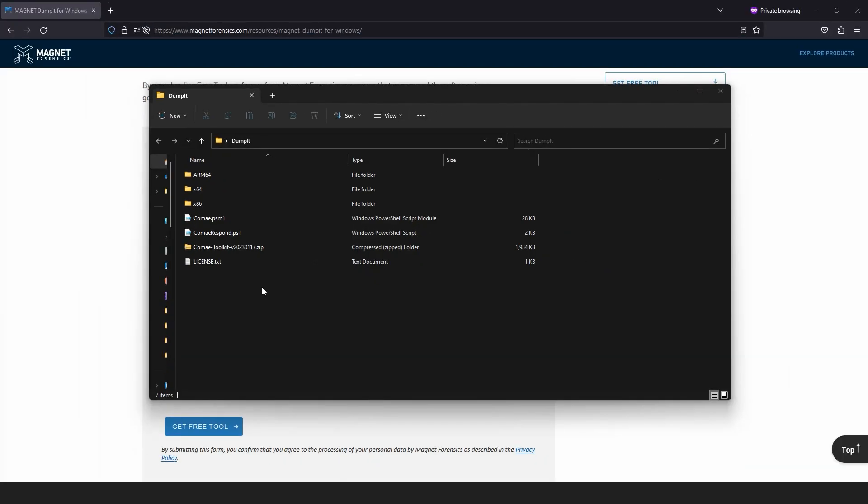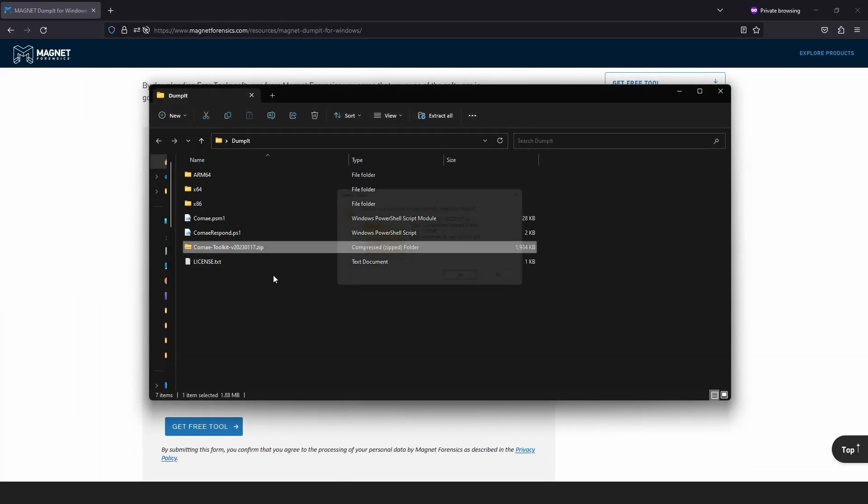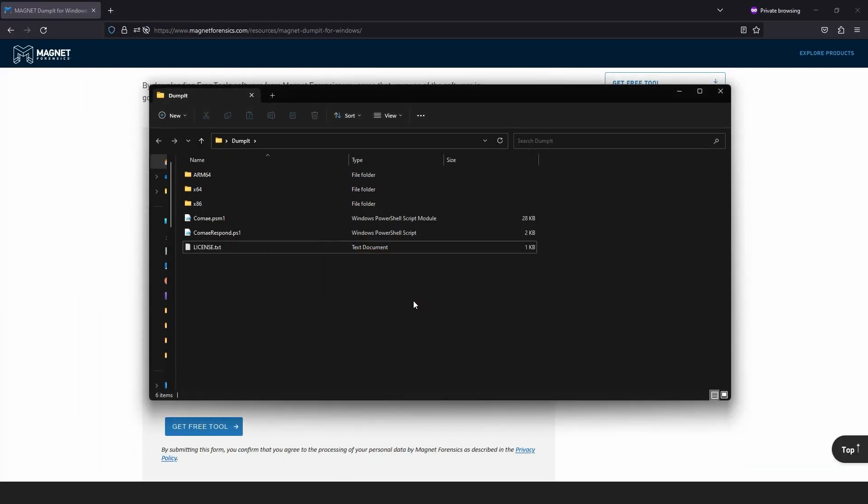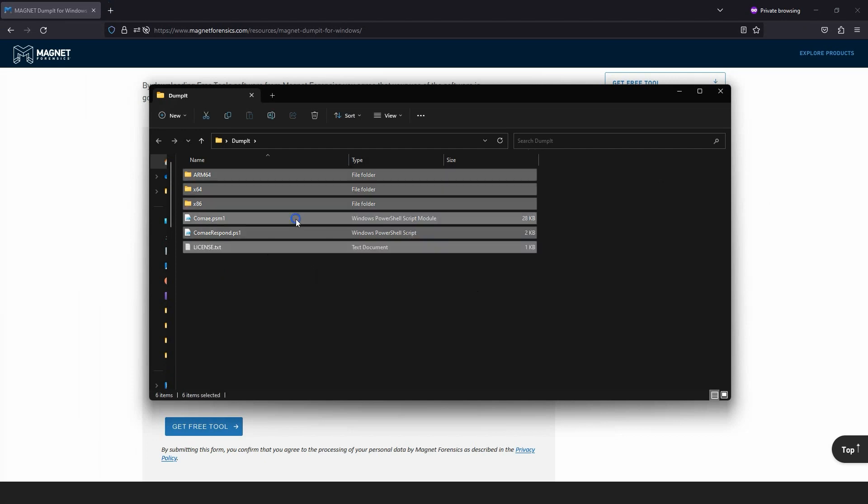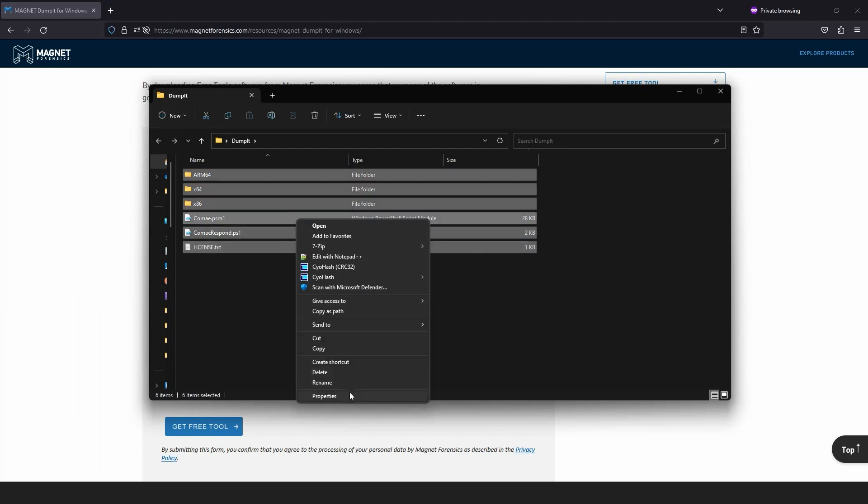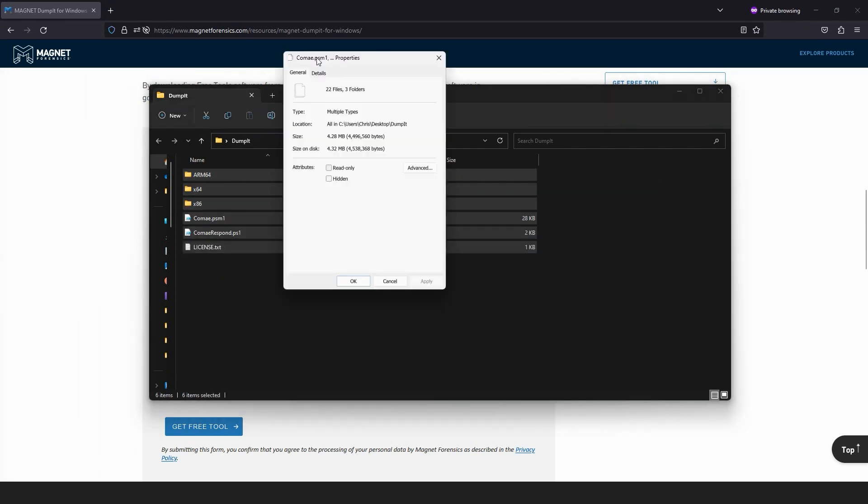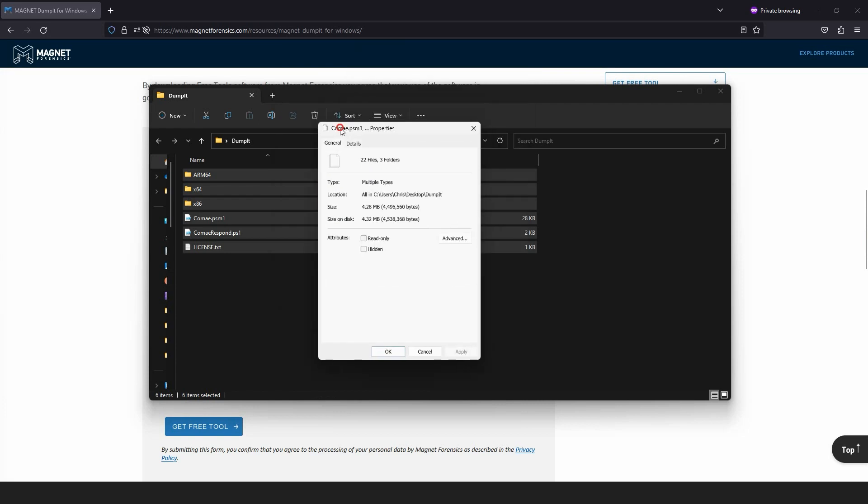The extracted zip archive consists of Magnet Dumpit and associated utilities for the supported CPU architectures. The entire toolkit is relatively lightweight at just over 4 megabytes in size, lending itself to being transferred via network or on external media, such as a USB flash drive or external hard drive, for crash dump memory generation and collection from Windows systems.